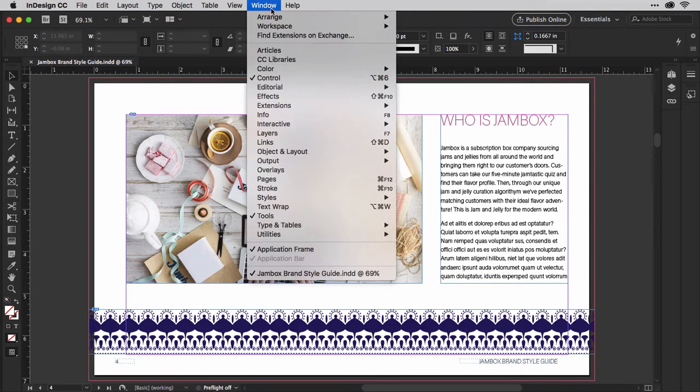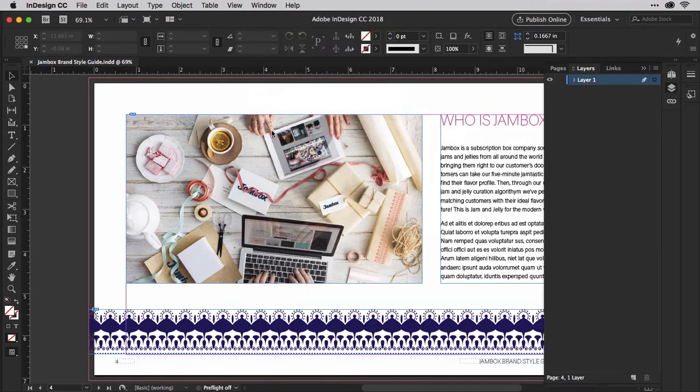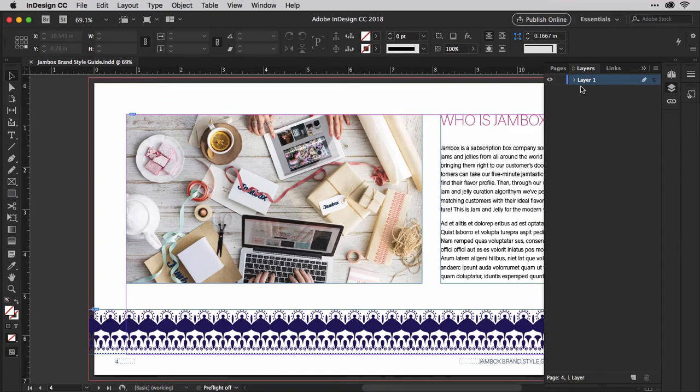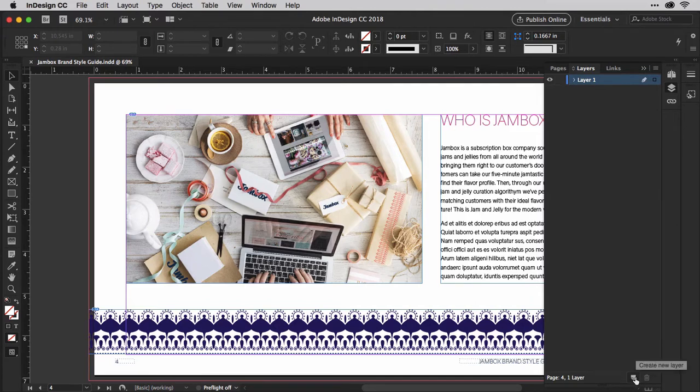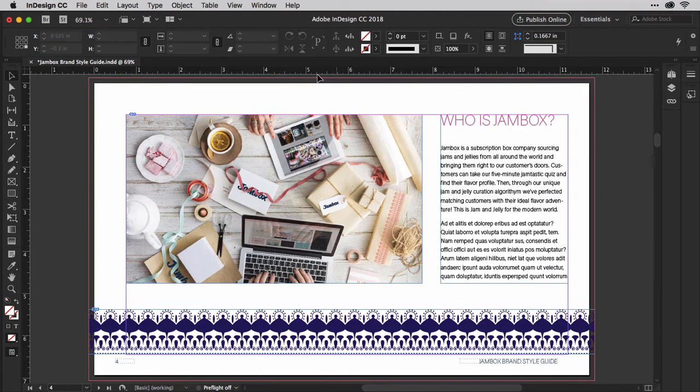I'll go to the Window menu and choose Layers to open the Layers panel. Layer 1 is the default where you've already probably added your text, imagery, and other objects. From the bottom of the panel here, click this post-it note looking button to create a new layer. That creates Layer 2 above Layer 1. Layer 2 will hold our background color.